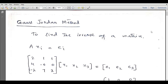Bismillahirrahmanirrahim, assalamu alaikum dear students. Welcome to the electrical engineering channel. In this lecture we will discuss the Gauss-Jordan method. This method is used to evaluate the inverse of a matrix. The inverse of a matrix means if I multiply a matrix with its inverse,